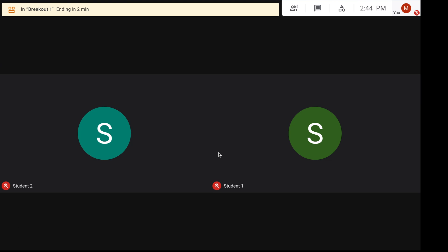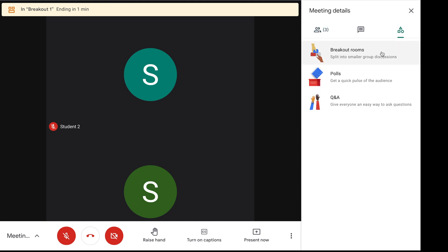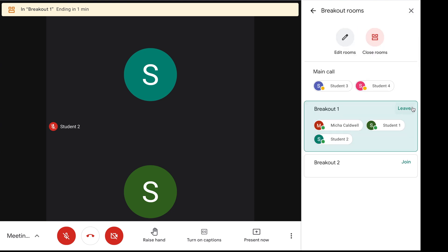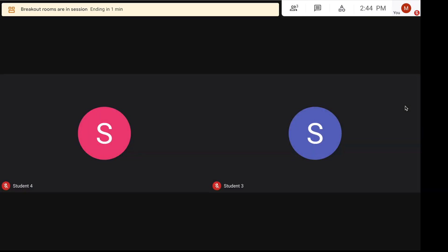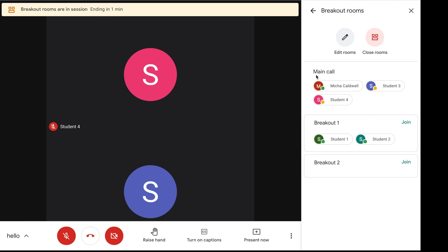Currently, Google Meet does not allow you to record the different breakout rooms, but hopefully that is something they bring in the future as it will be very beneficial. When the teacher wants to leave the breakout rooms, they can click activities and then click breakout room again to leave or join another room. Back in the main room, it shows that student 4 and student 3 did not go to their breakout room — they're visible under main call on the right-hand side.